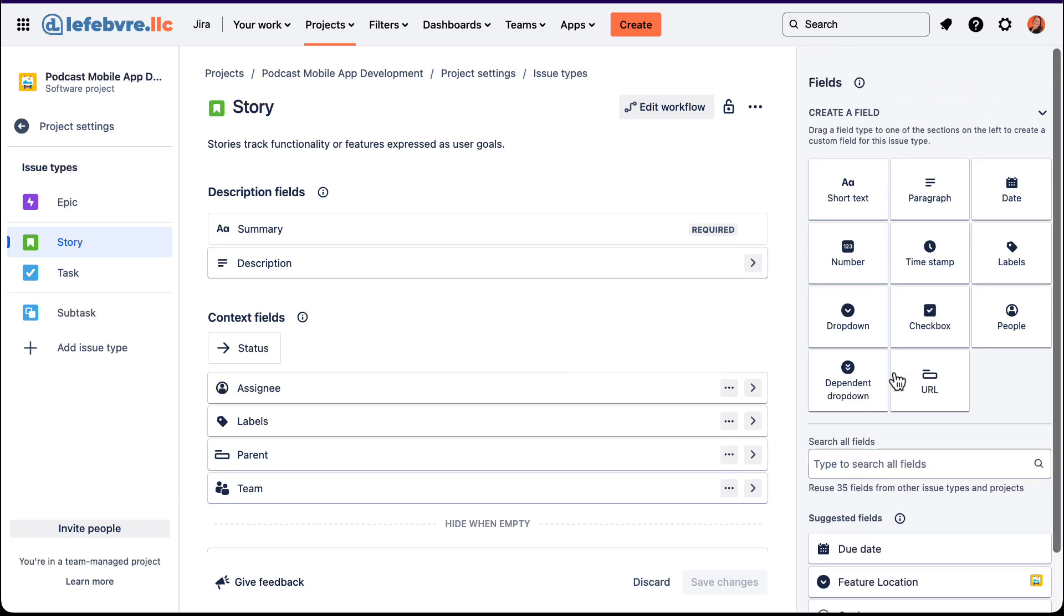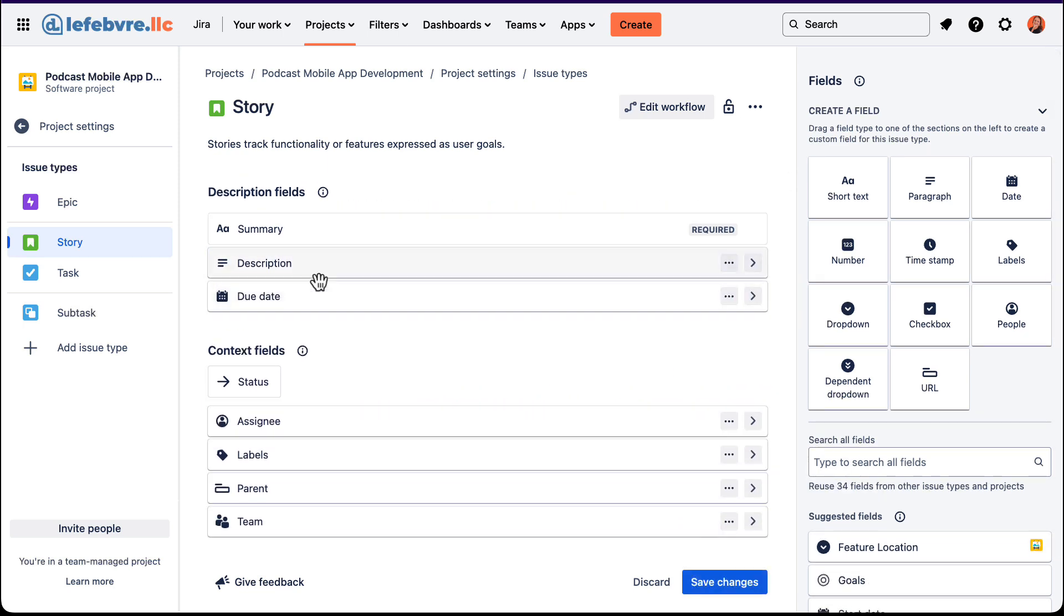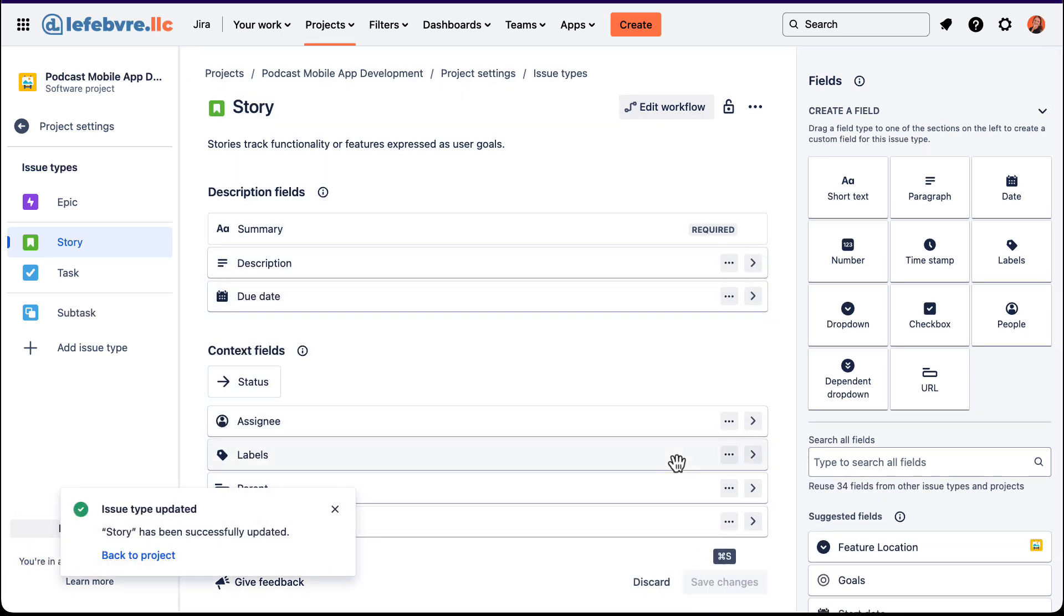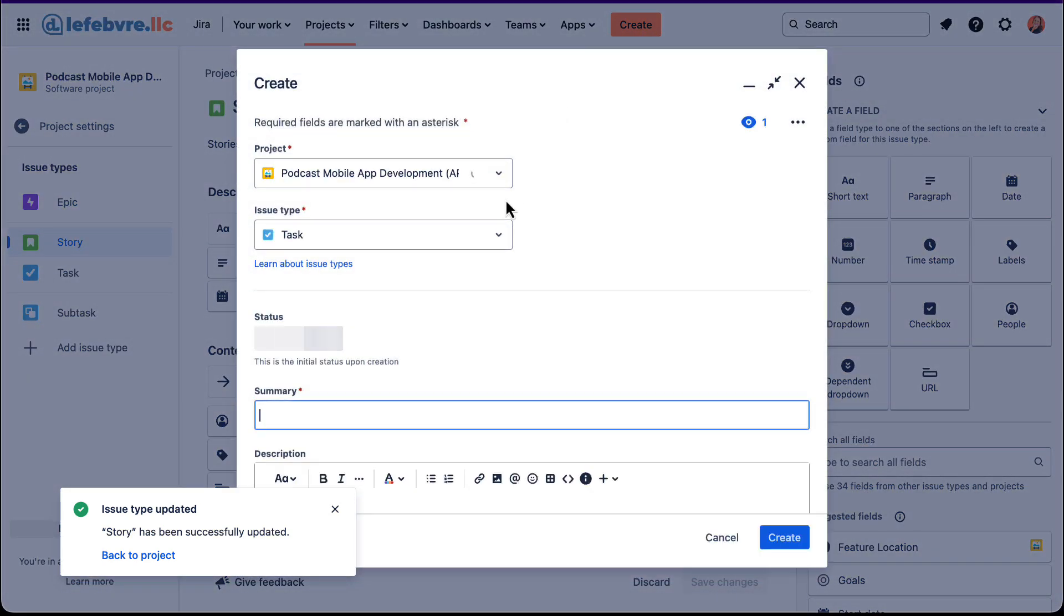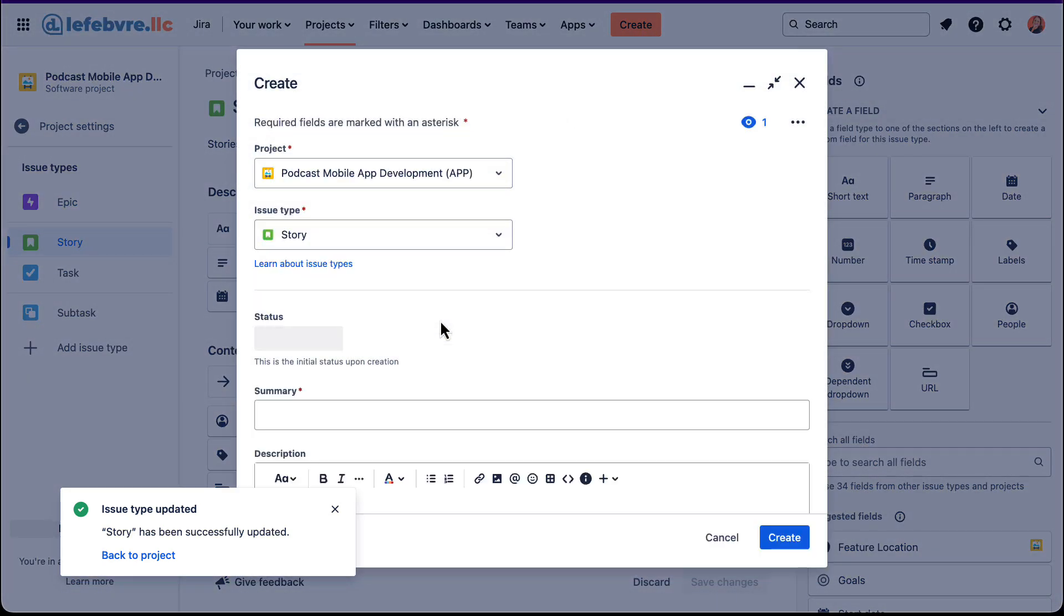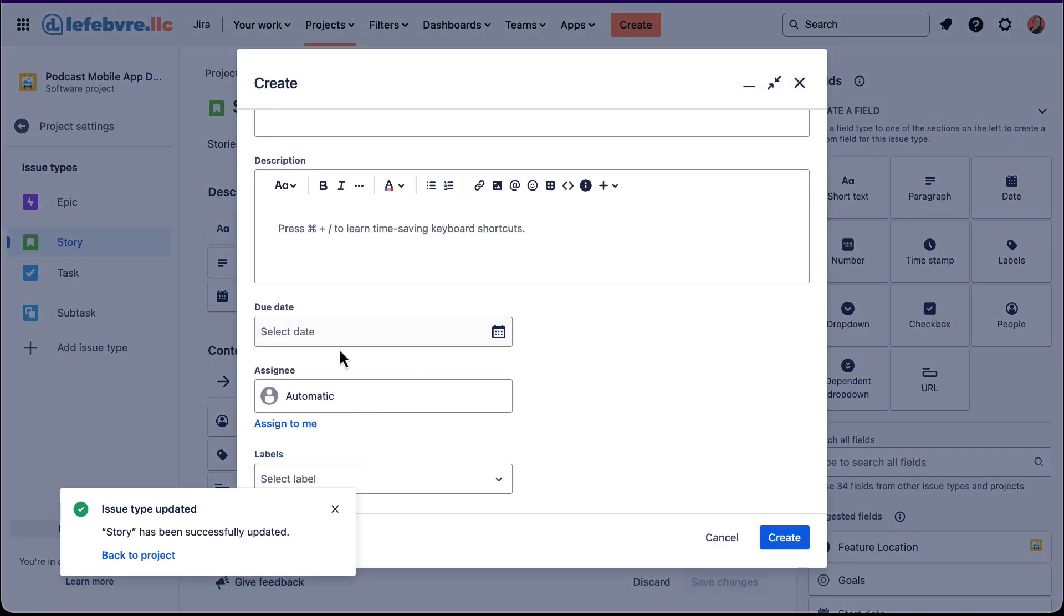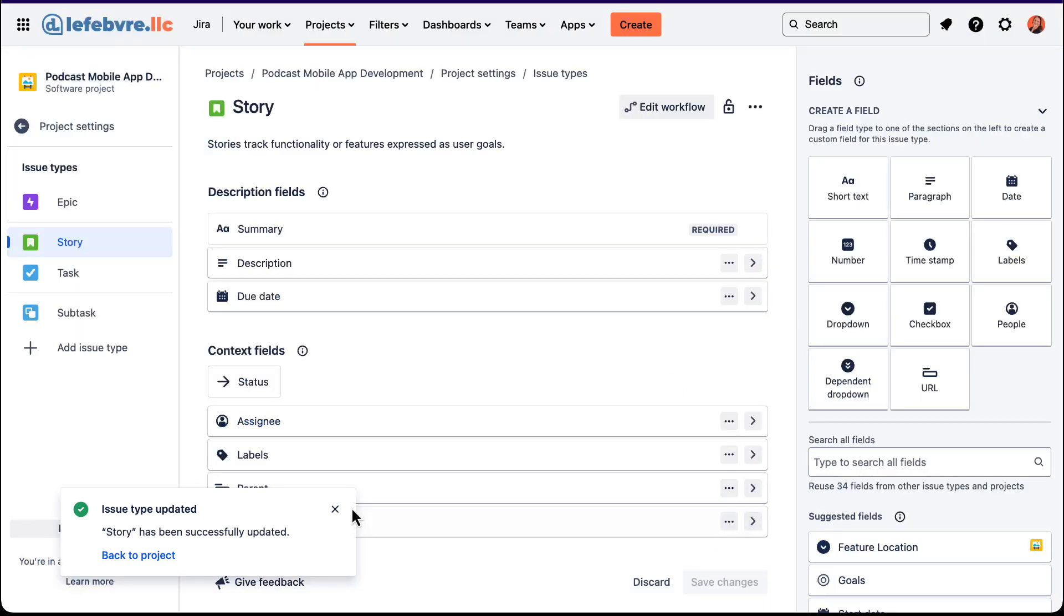And we can change whatever we want. So we could add in suggested fields if we want to. So let's say we do want a due date on this. Go ahead and click on save changes. And now if we come in and create a new story, we'll see that this now has a due date associated with it. If this is something that we need to show up in the calendar view, things like that.